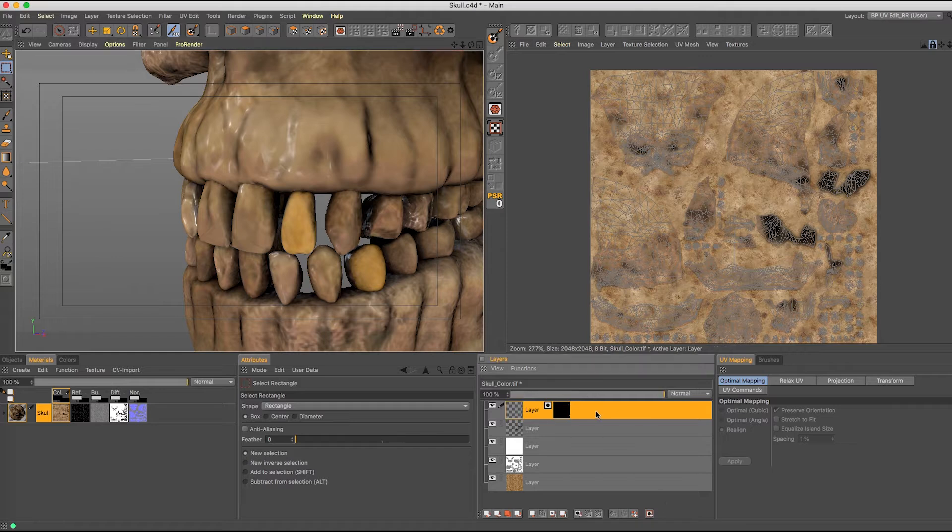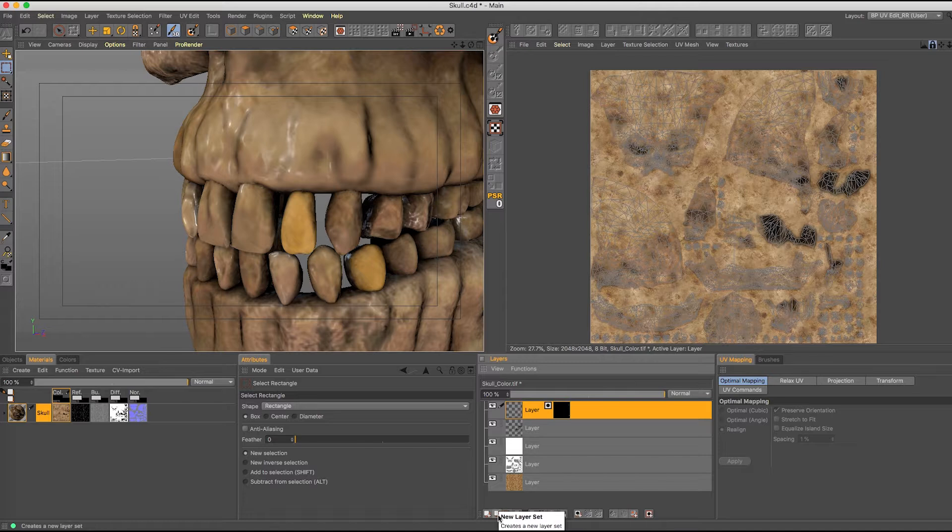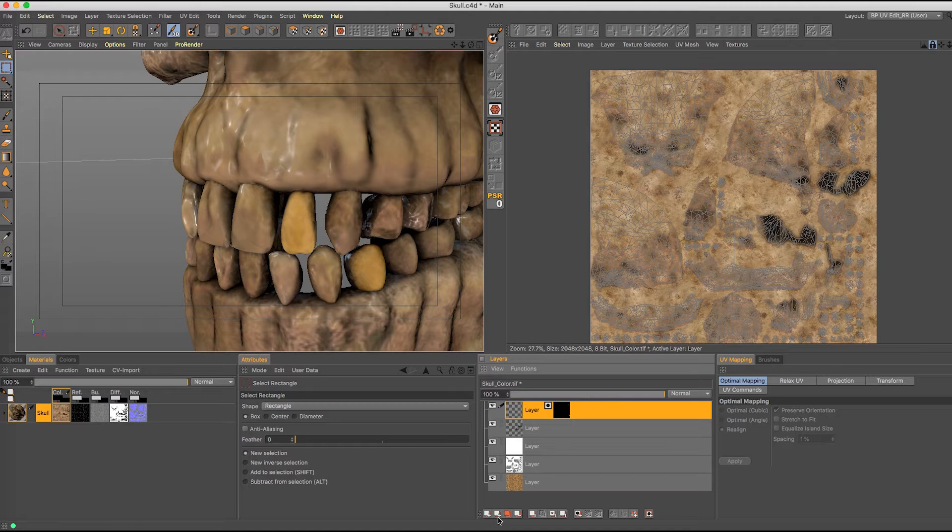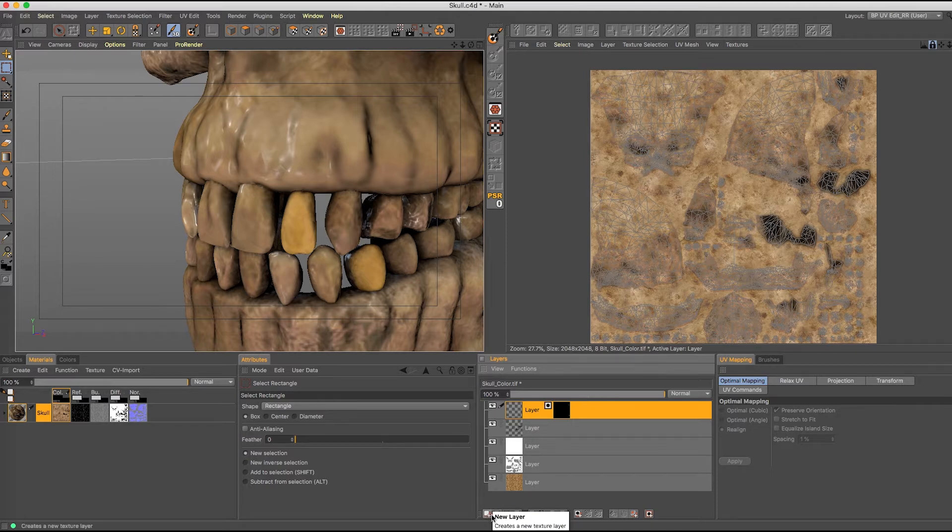Now, I'm going to create a folder. Now, where is the folder? I'll tell you right now. It took me forever to find it. It's right here. It's called new layer set. It looks like a layer, but it's a folder. So that makes a lot of sense.